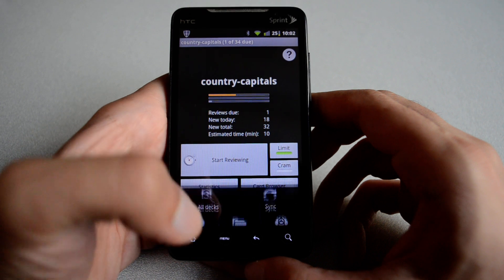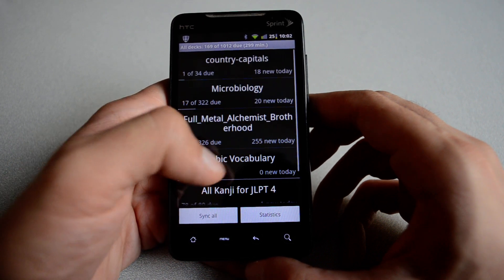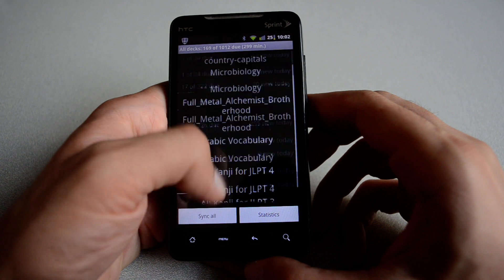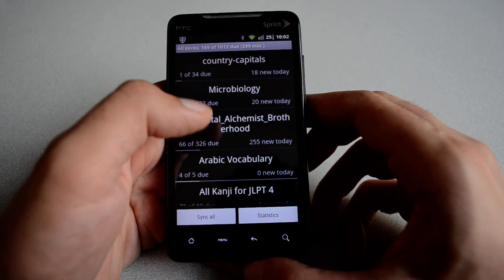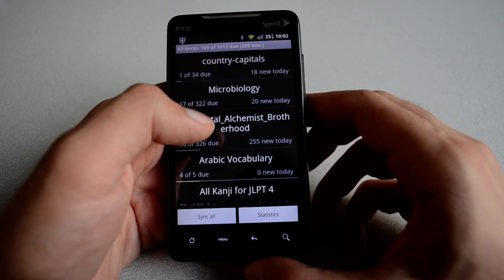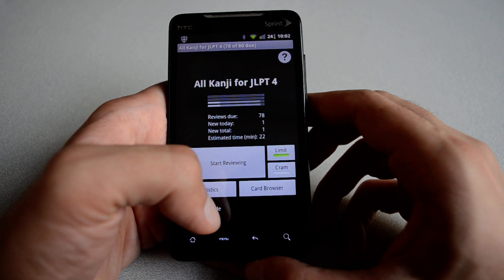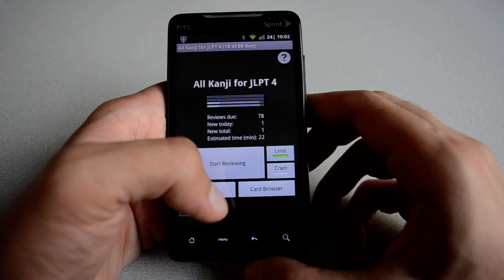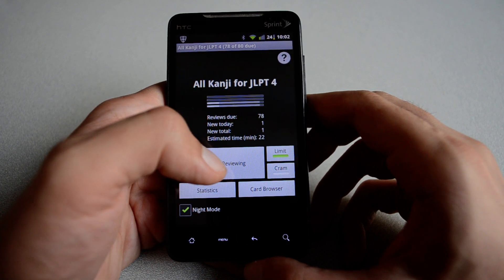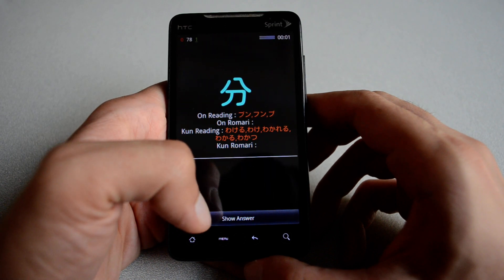If I hit menu, I can go back to all decks. And as you can see, I have a list of different decks. Let's hit maybe the Kanji JLPT level 4. I have this deck to study Japanese. You can hit the start review.